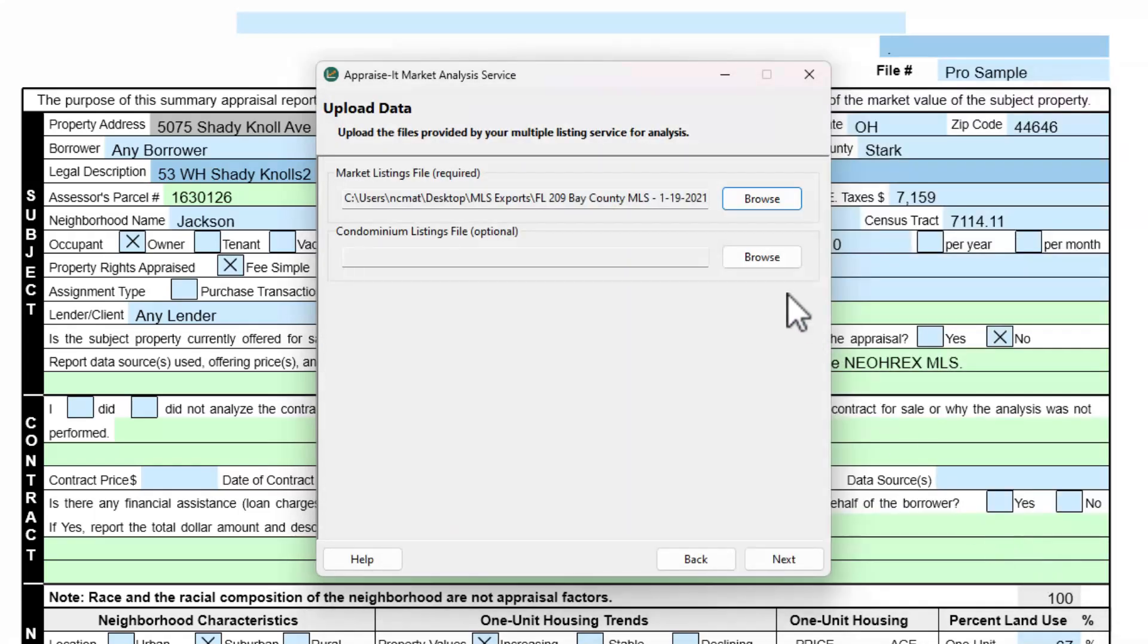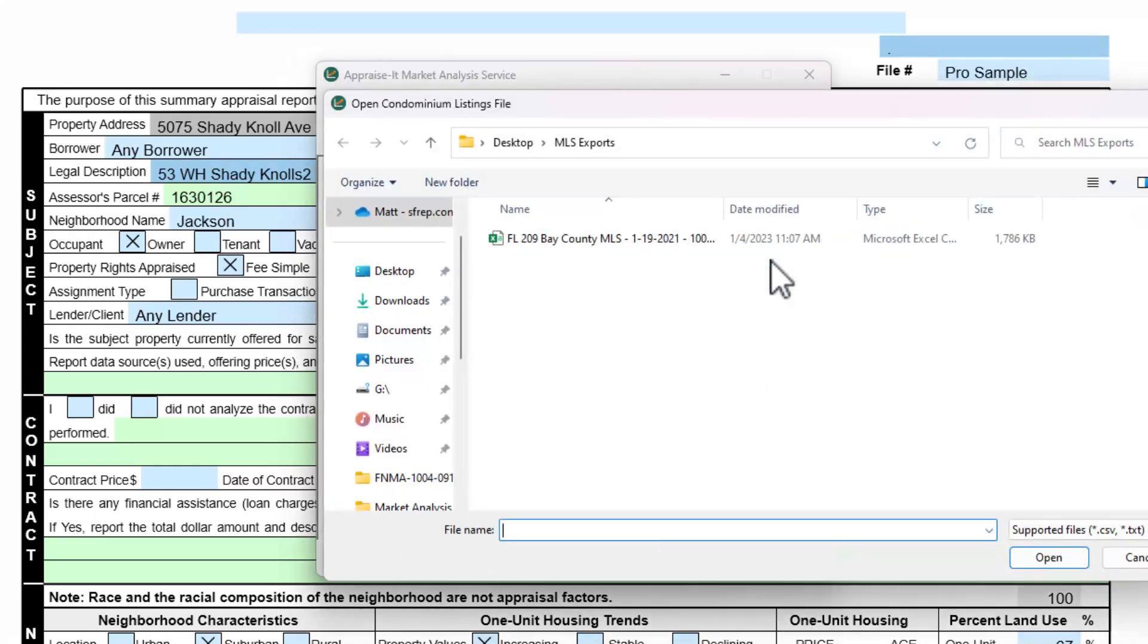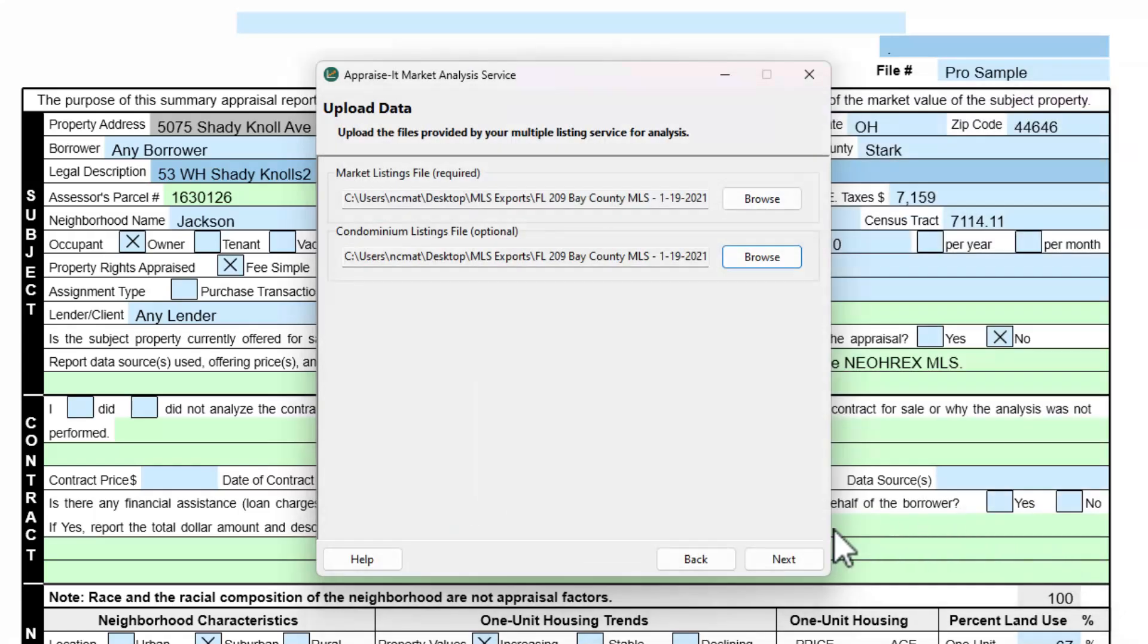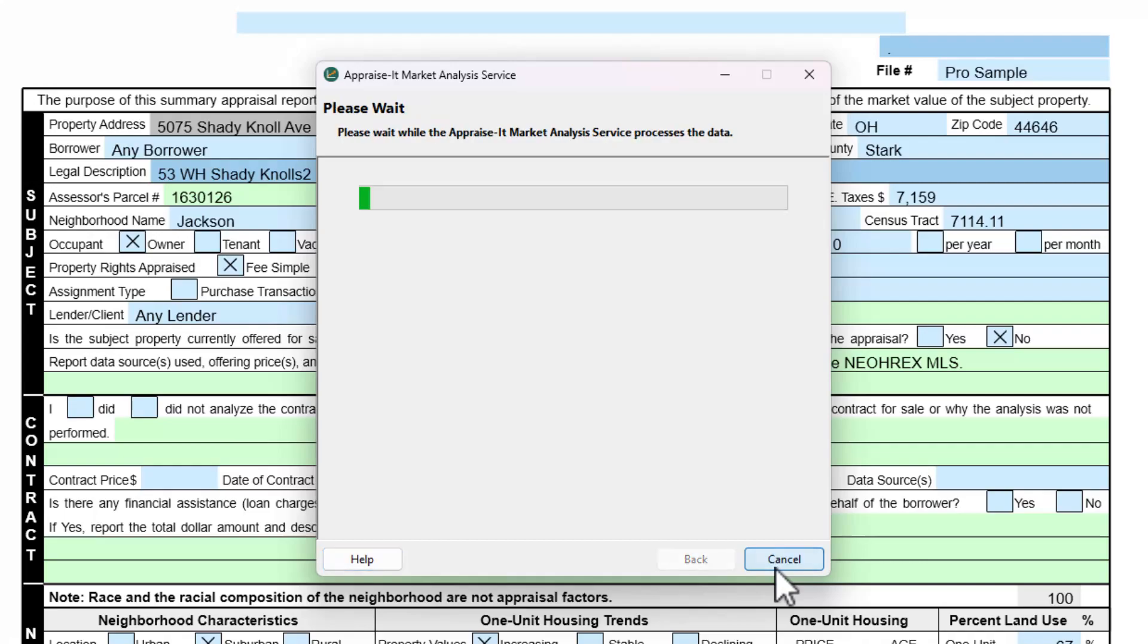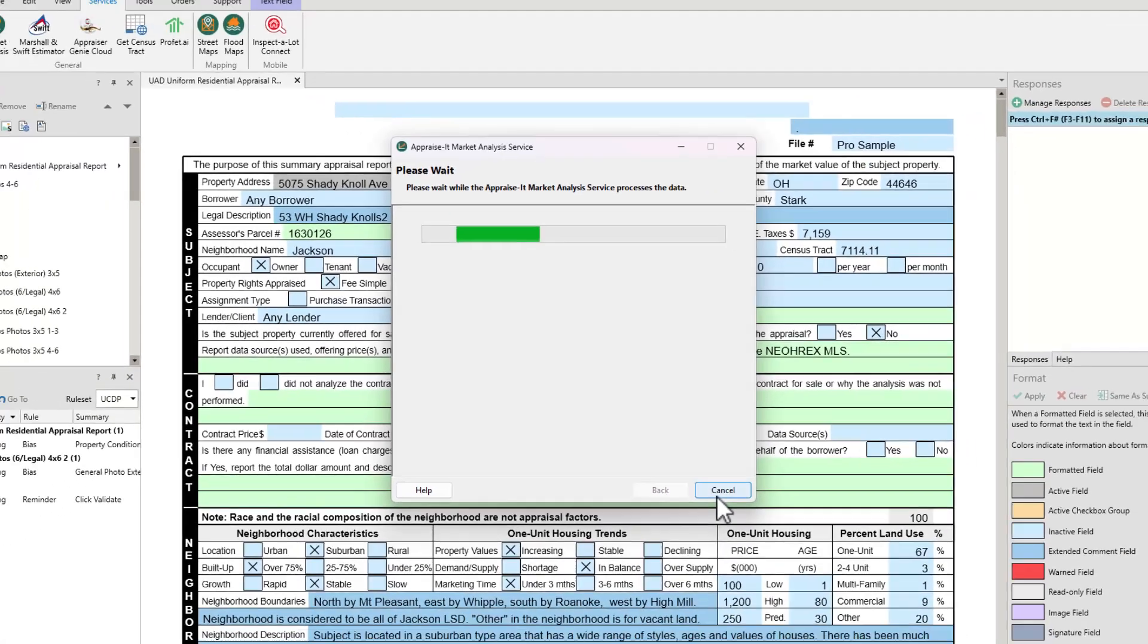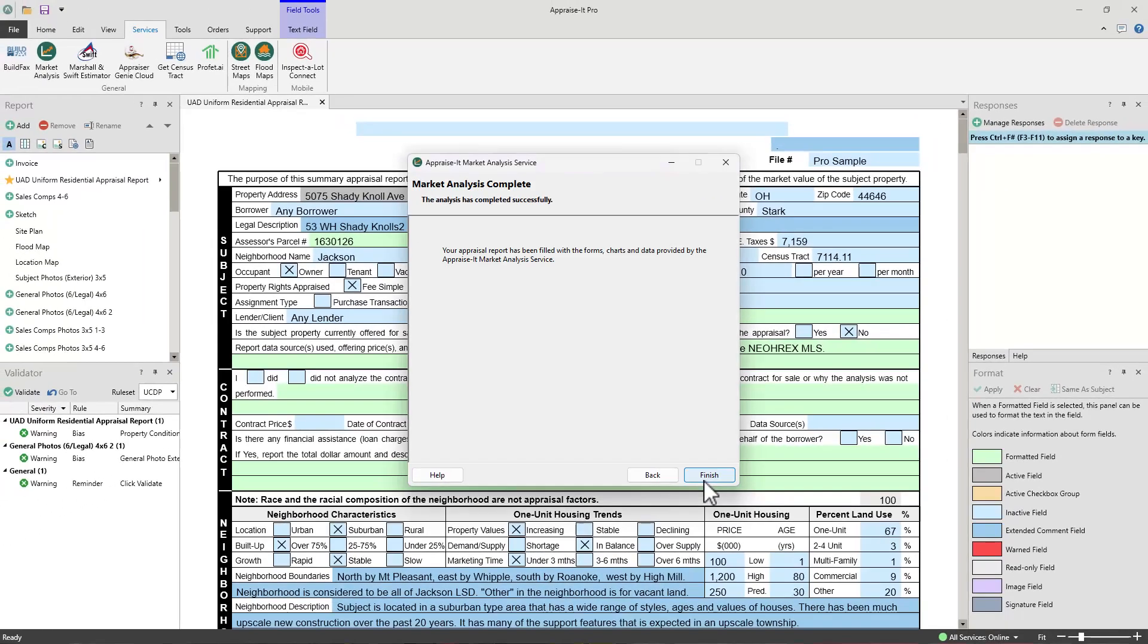Repeat this process if you'll be including condominium listings, and then click Next. Now the service will tell you it's ready to analyze your data. Click the Analyze button, and once the analysis is complete, click Finish.